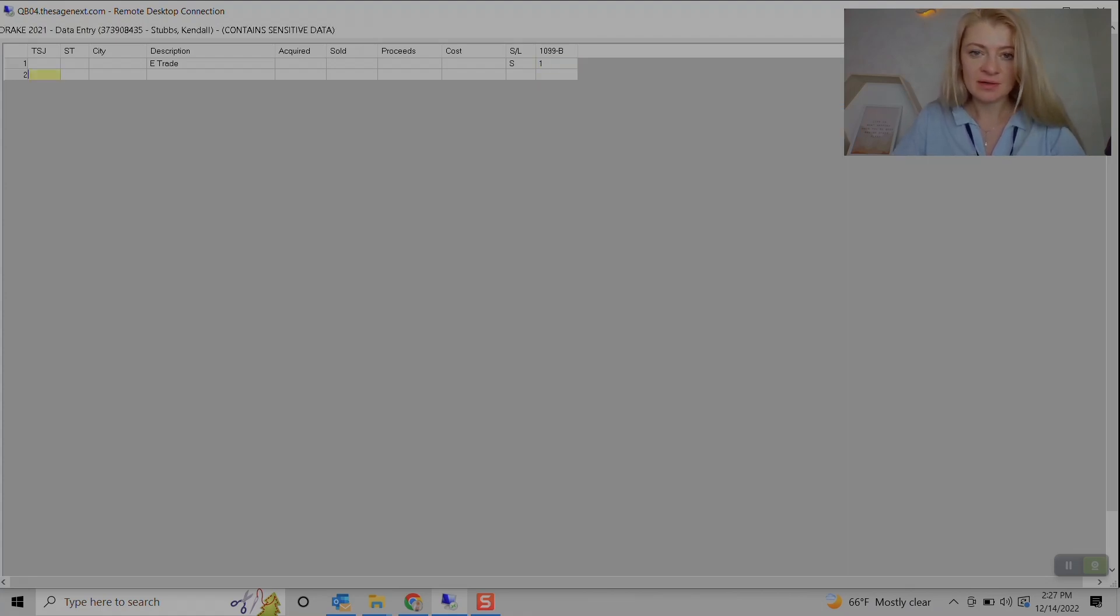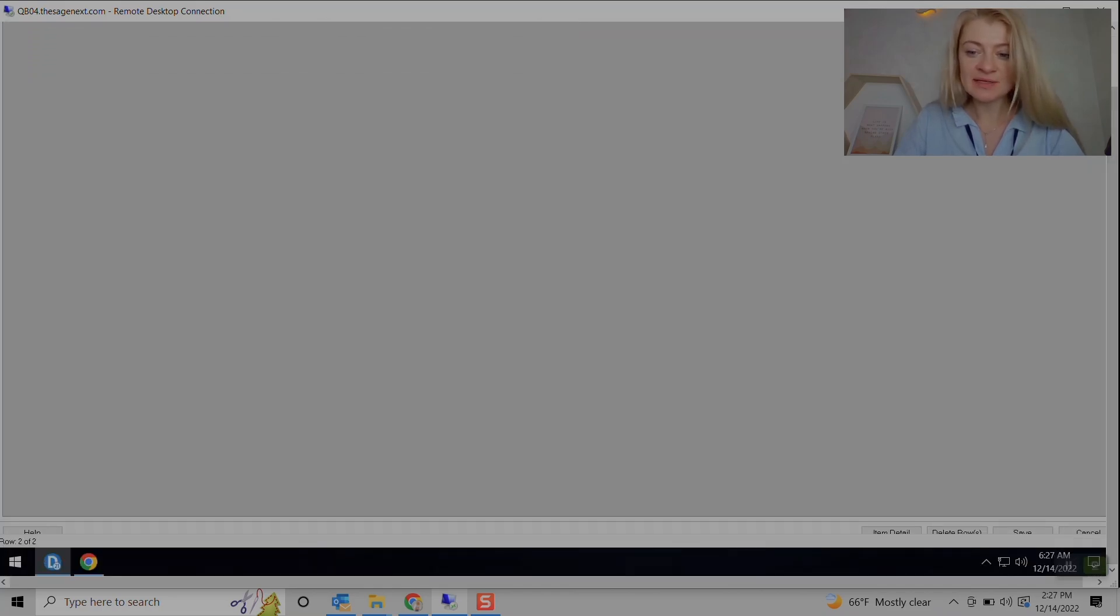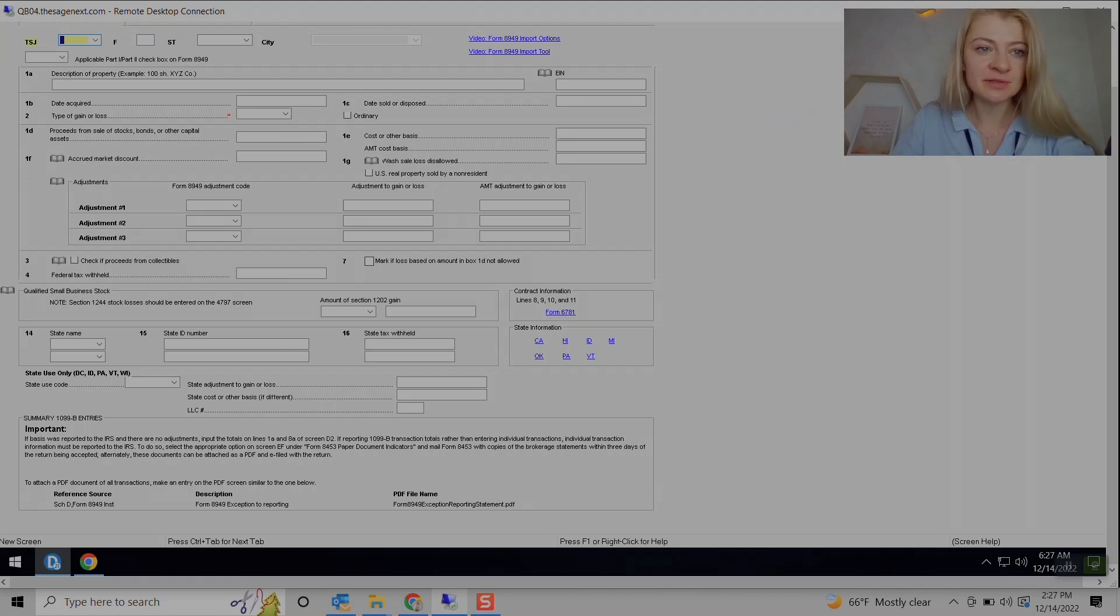So that's one of the ways, it's like a summary entry. Another way is to go to Items Detail, and I personally prefer this one. It actually has a couple like videos, form, how to import tools.